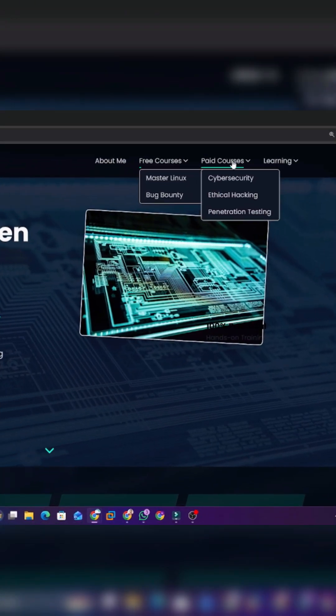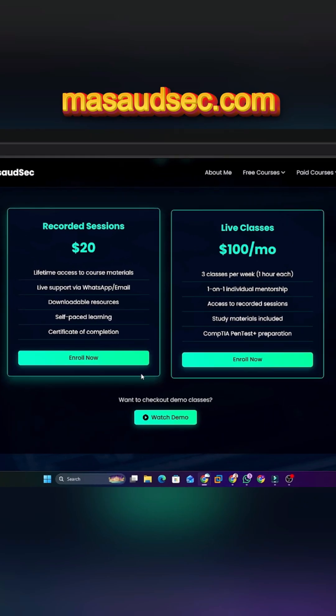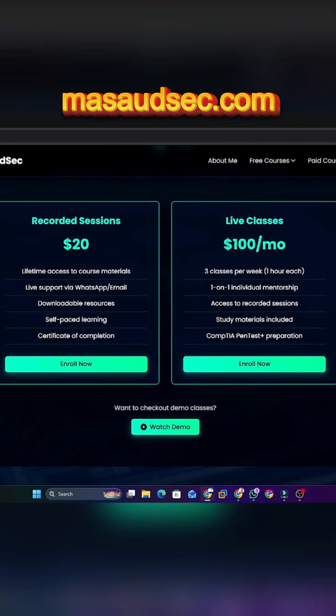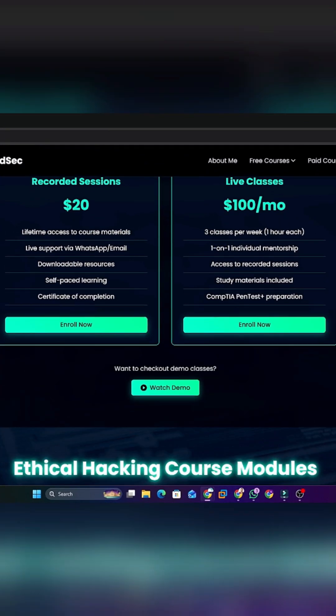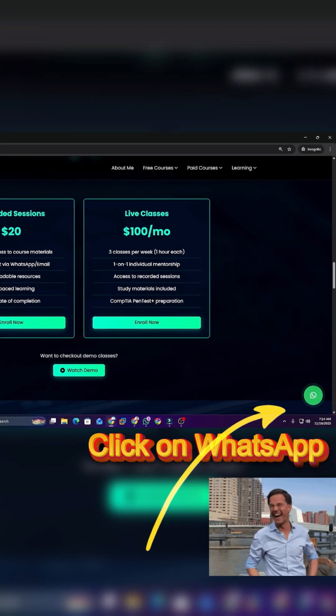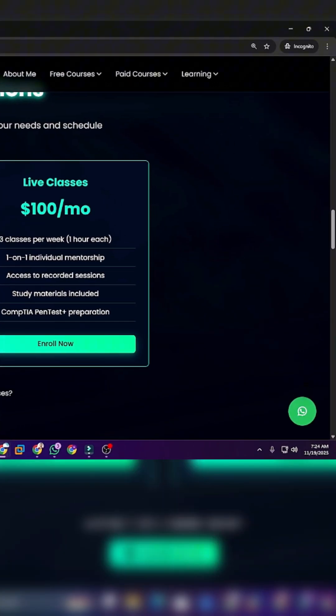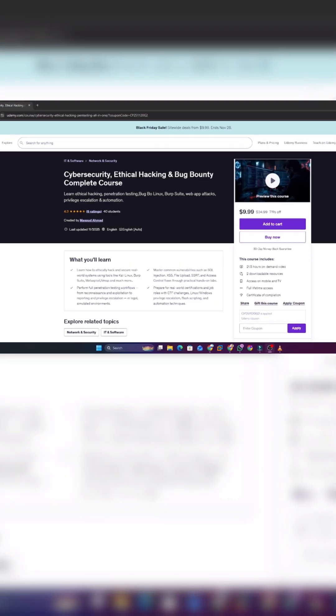If you want to build a real career in cybersecurity, ethical hacking, and penetration testing, then visit our official website, masaudsec.com. You can check our plans, explore free and premium courses, and even connect with me directly for personal mentorship. Private 1-to-1 guidance is also available, along with full courses and video-based learning.